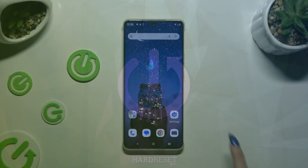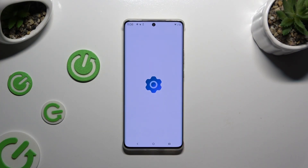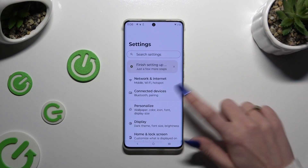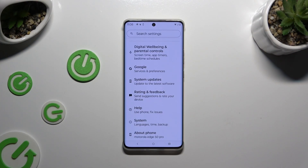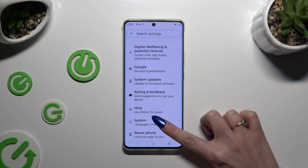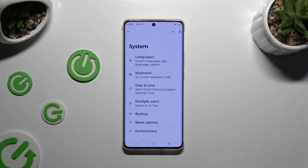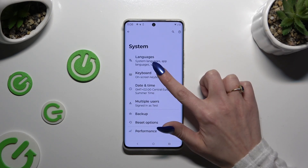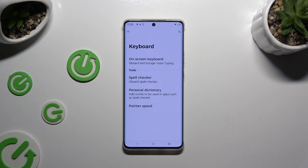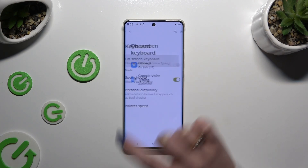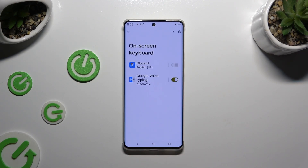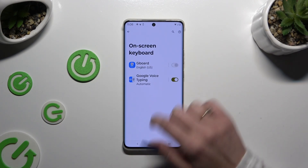Begin by launching Settings and scrolling all the way down. Then select System, now tap on Keyboard, then Onscreen Keyboard, and then Gboard.